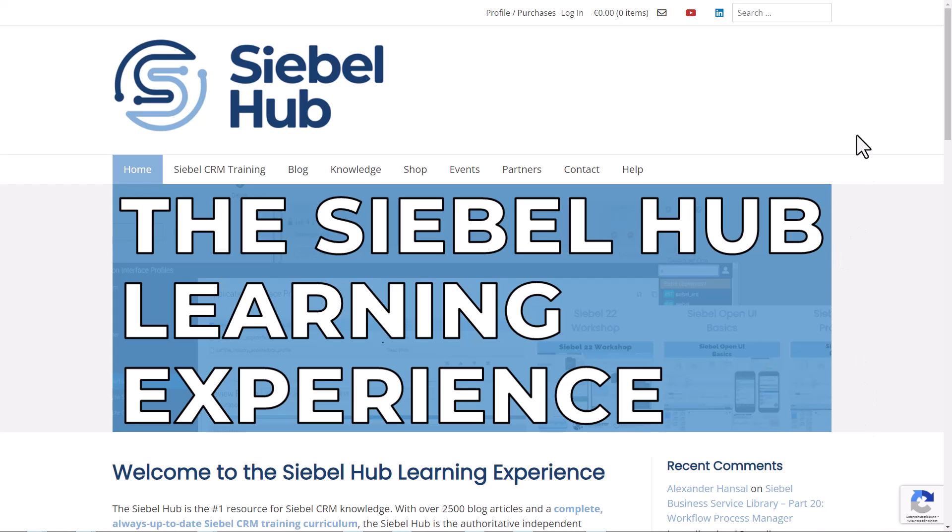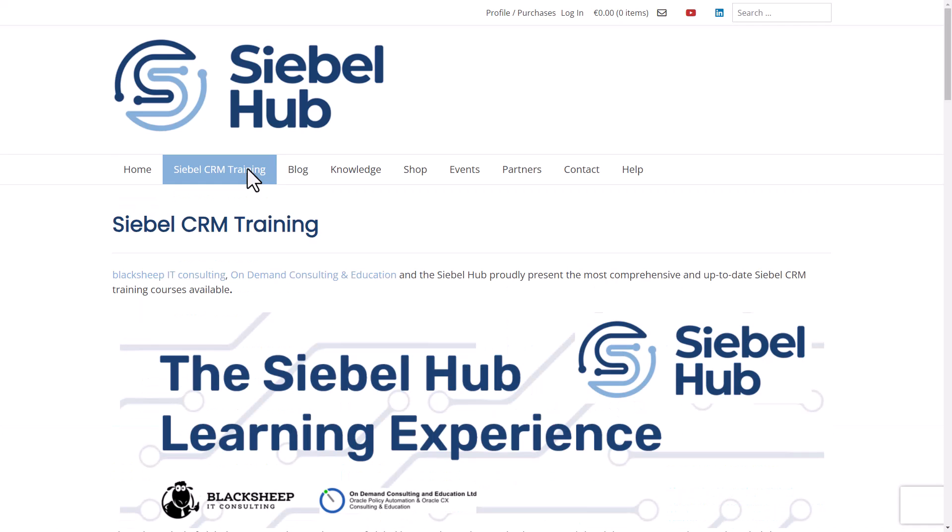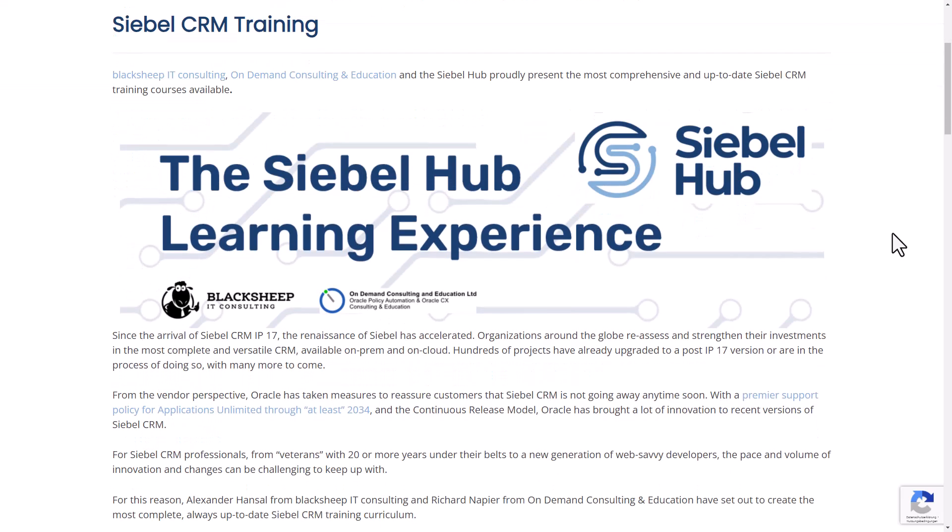Before we dive in, let me tell you something about the recent developments on the Siebel Hub training pages. So we have brand new training out there and if you follow the link in the description you can learn everything about the new Siebel Hub learning experience to get you ready for Siebel 24.